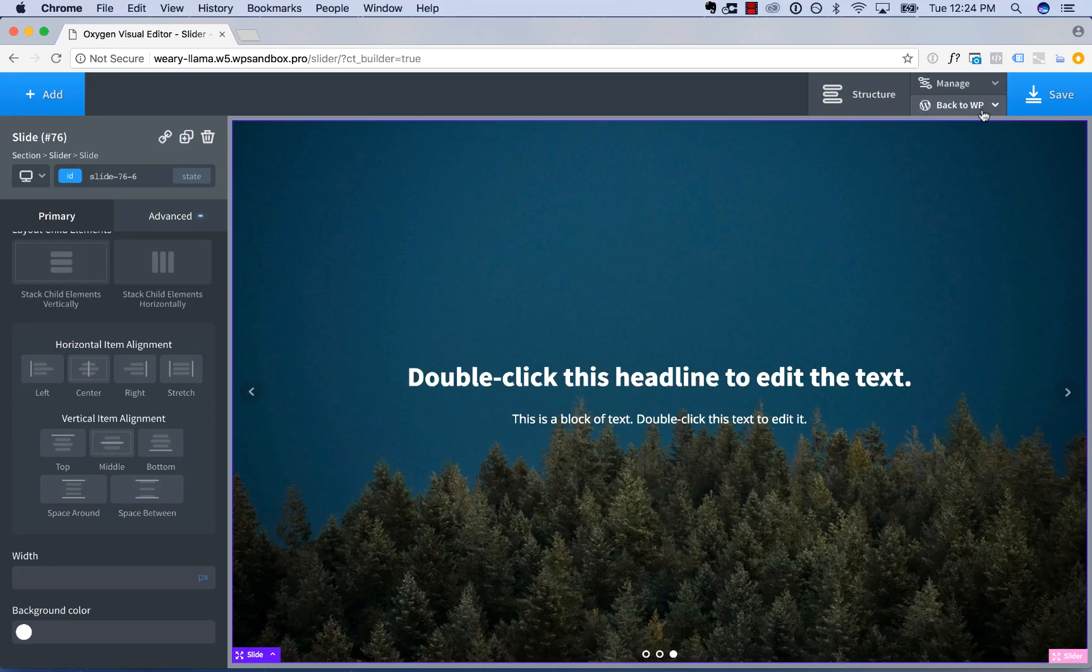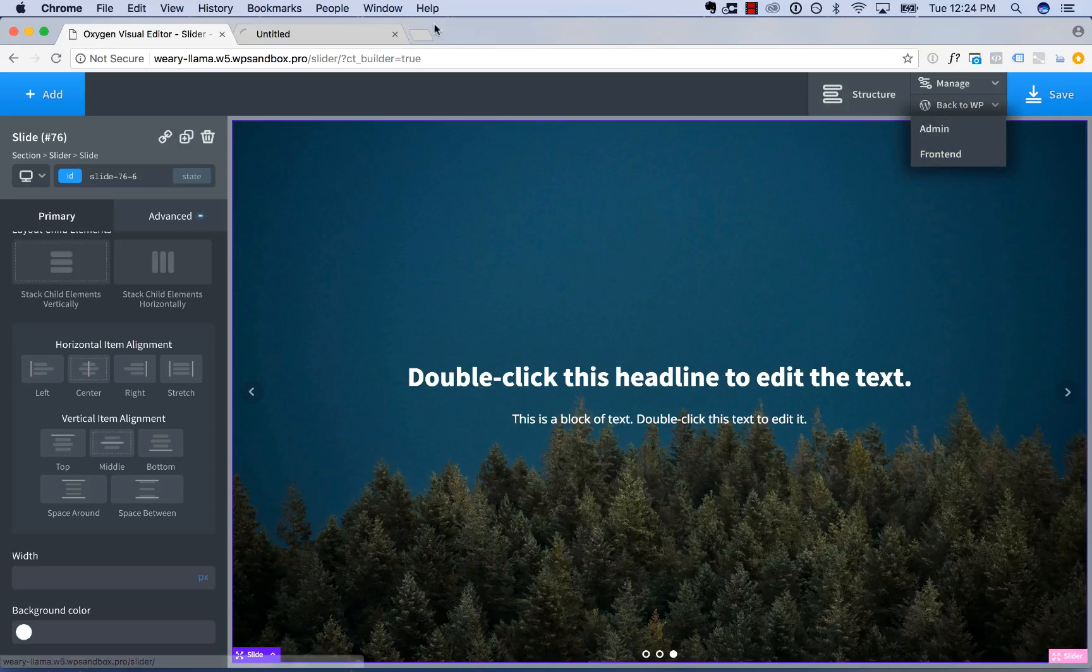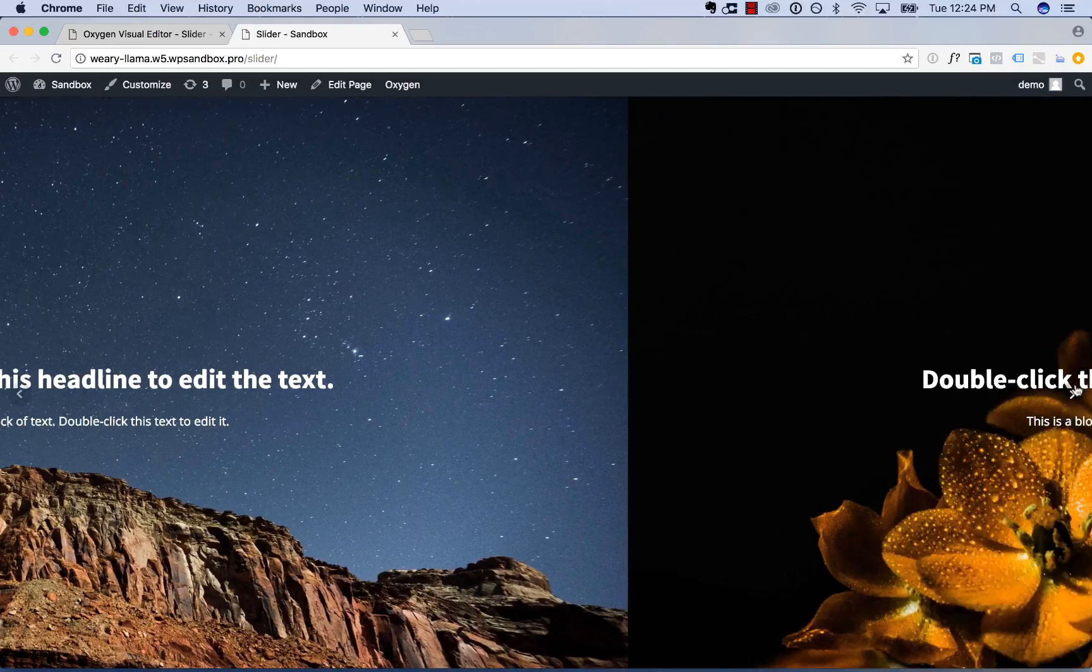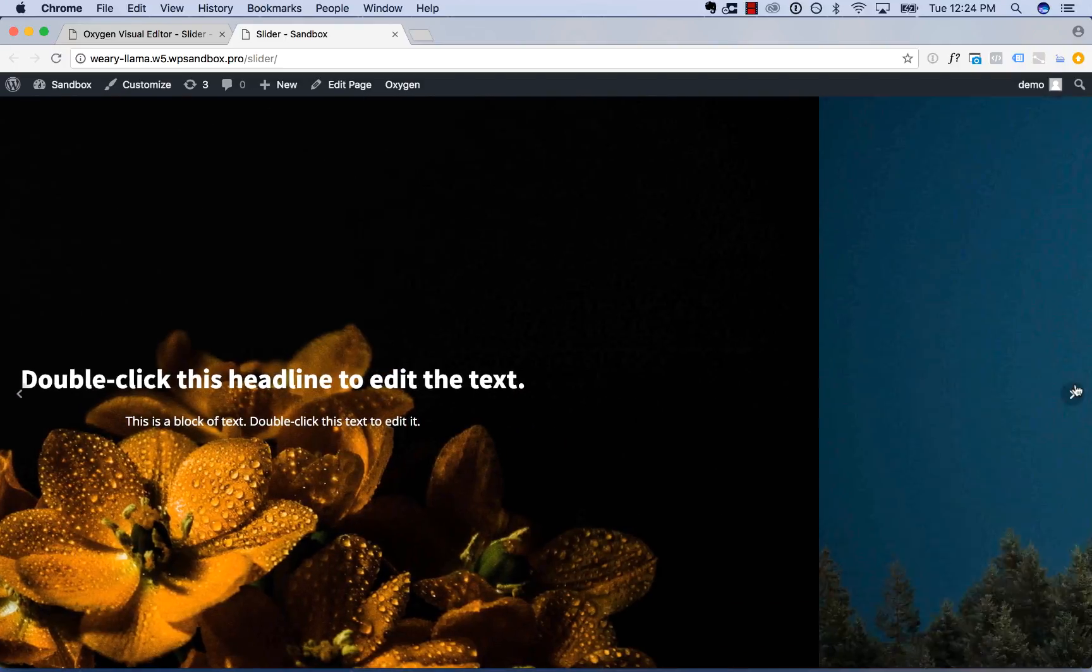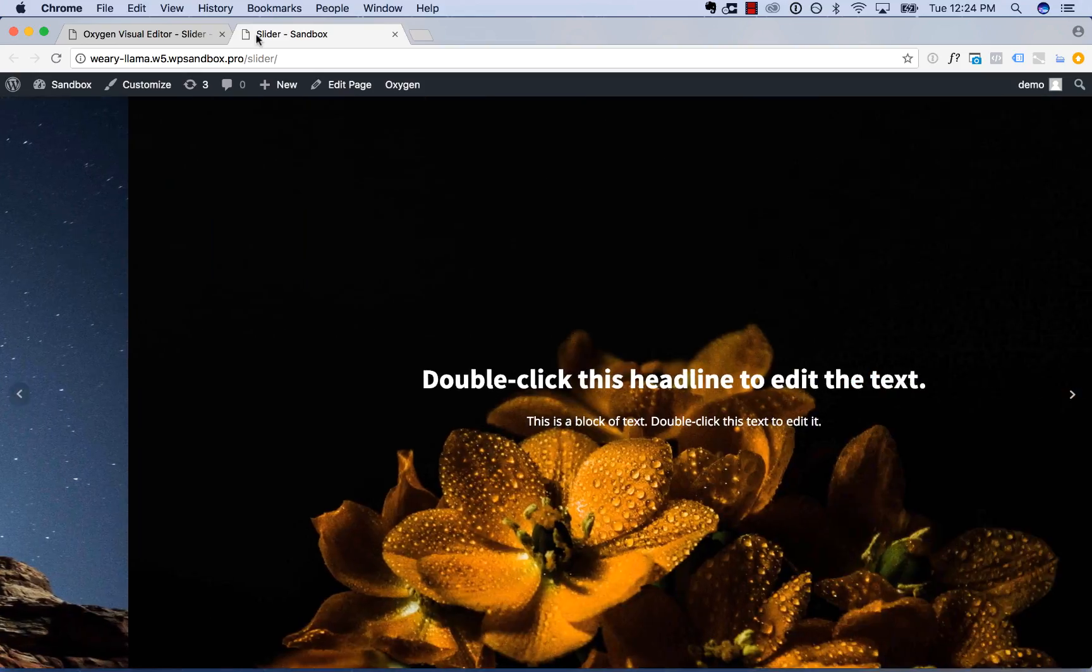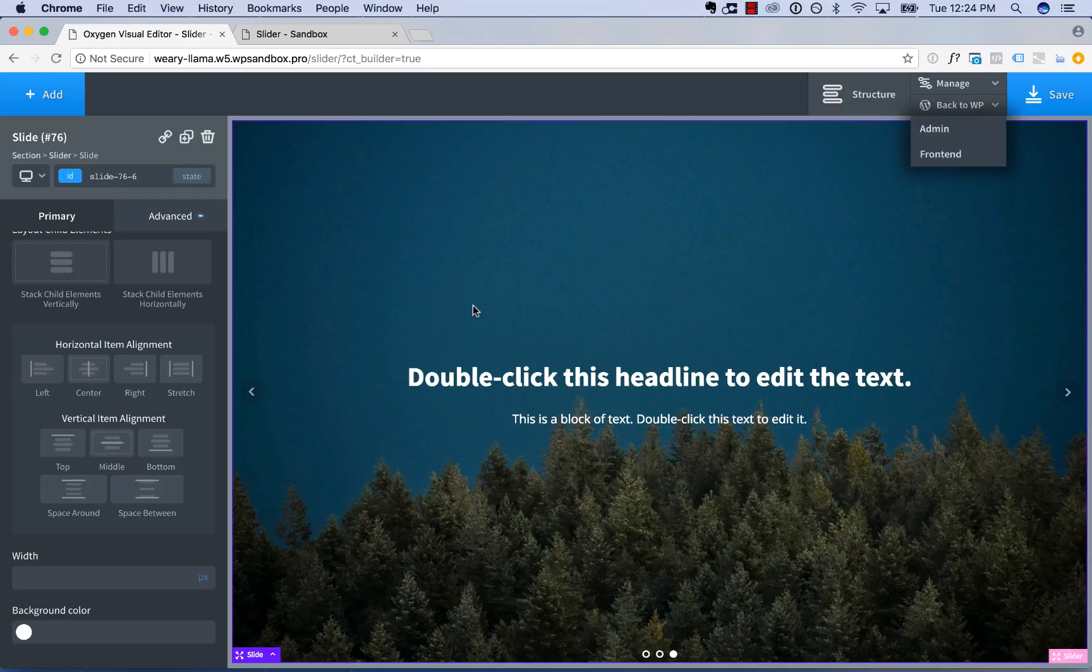And there we go. Beautiful effect. Okay. This is Louis from SoFly. And thank you very much for watching. That is how to use oxygen's extremely flexible slider element.